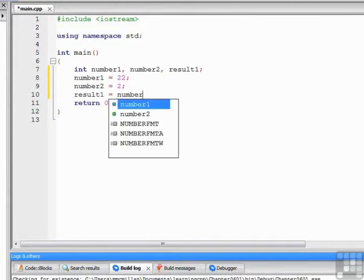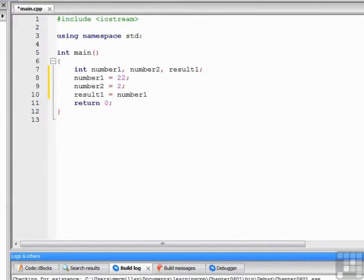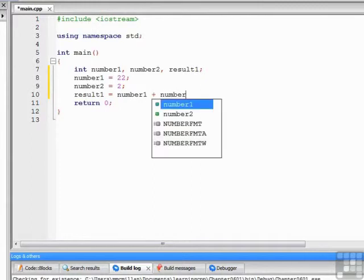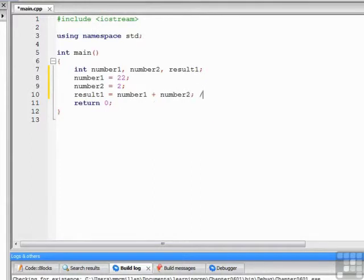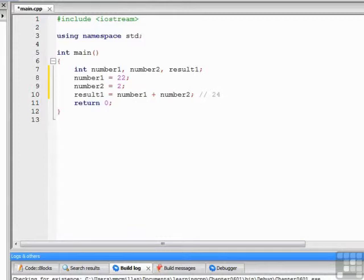So our first arithmetic operator is addition using the plus sign. I don't think I need to display the result. We can very easily add 22 plus 2 to get 24.